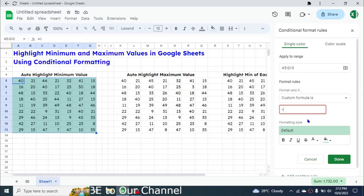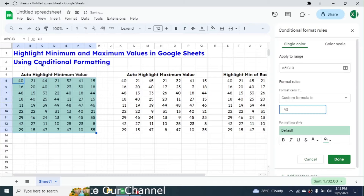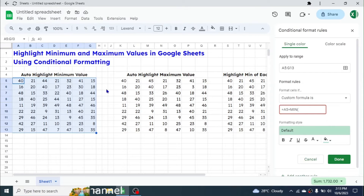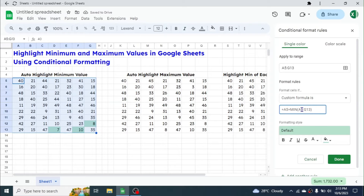In the value or formula field, type: =A5 — because A5 is the first cell in the selection — then type is equal to, then type the MIN formula, open the bracket, and give the reference of the range: A5:G13. Close the bracket, then apply dollar symbols before the column name and row number.